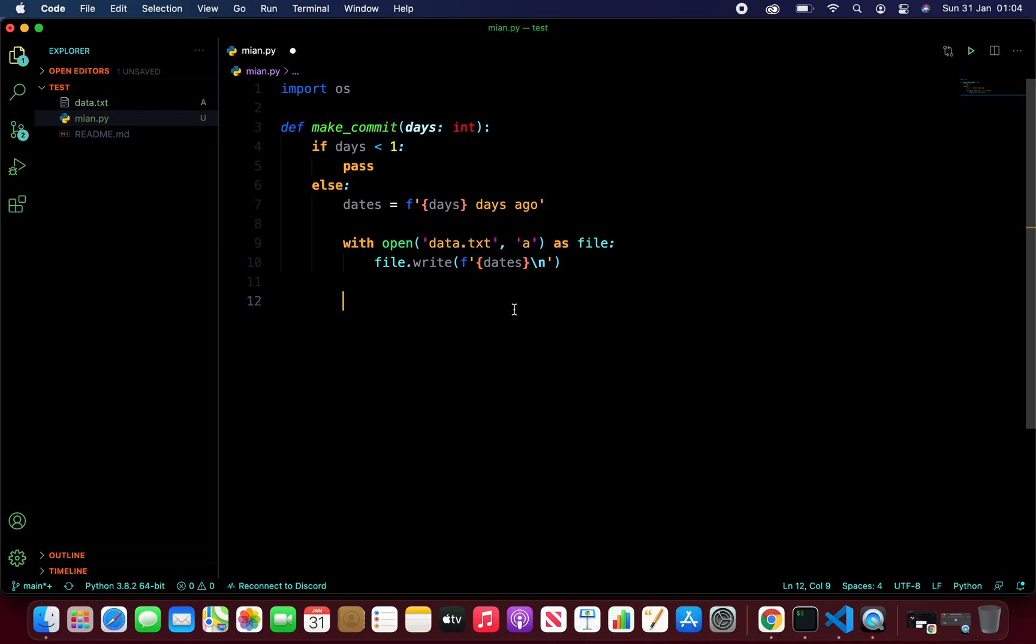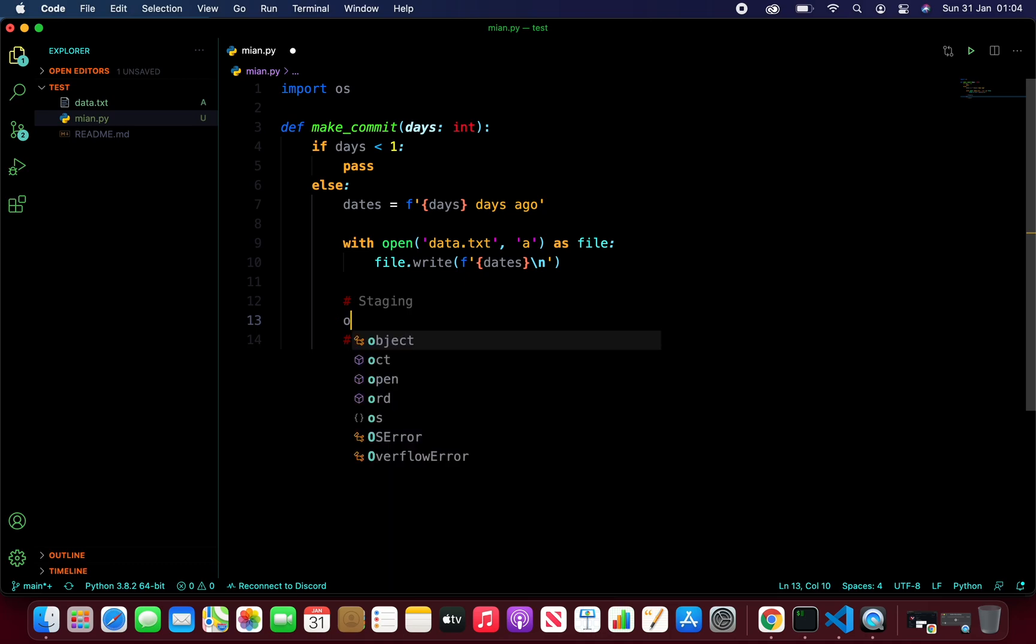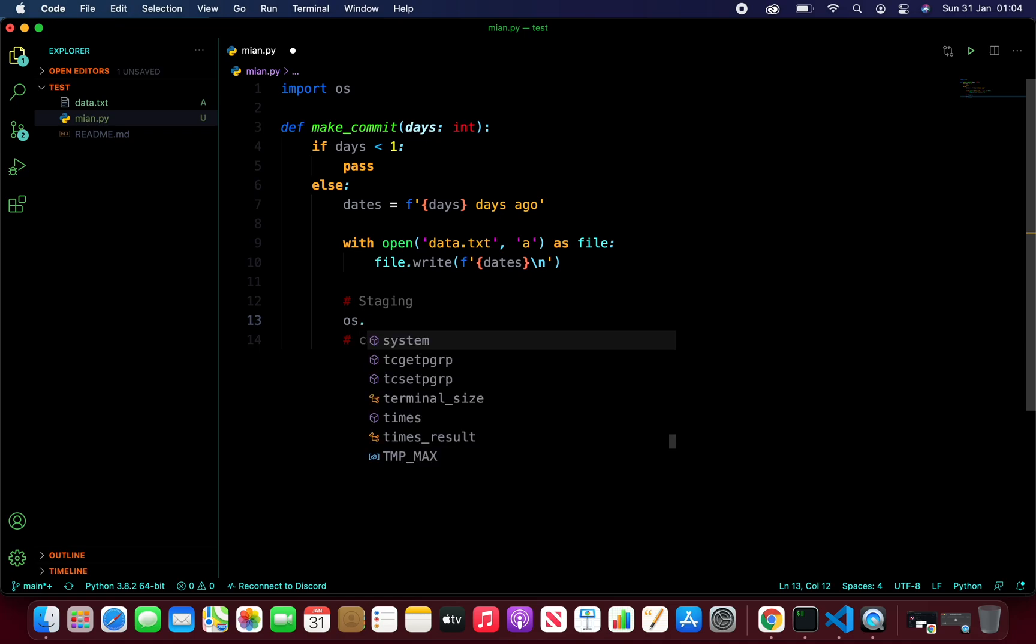Now, before finishing it off, there are three commands that are normally used to complete a repository push. The first one is staging. The next one is the commit. And then followed by the push. So let us go ahead and perform this. We're going to do this with the help of OS modules, which is a built-in Python module. So let's do os.system.